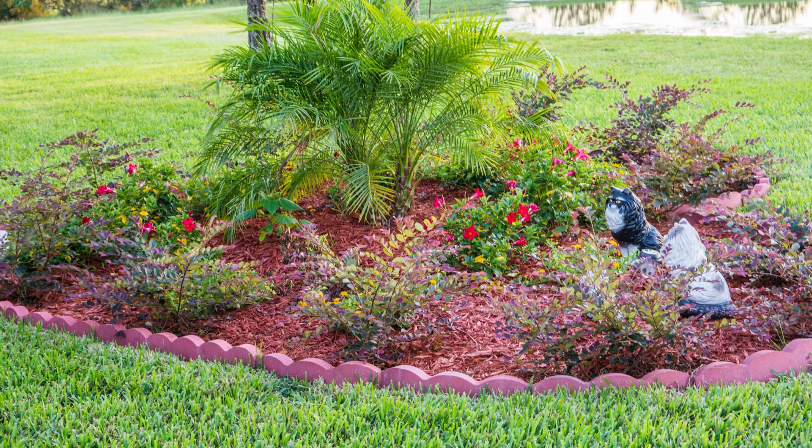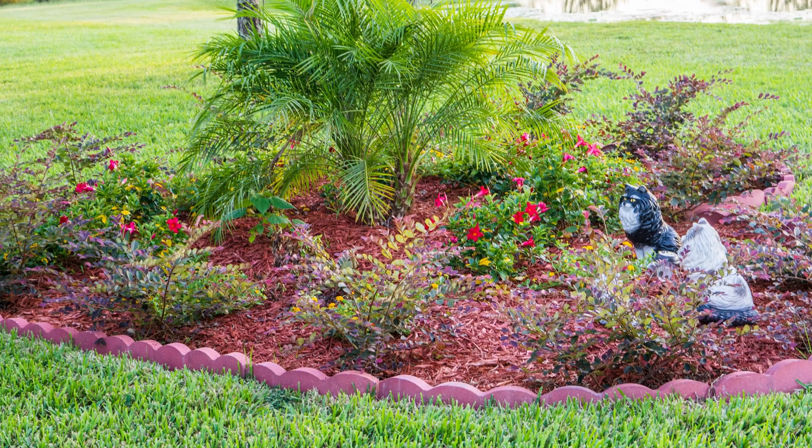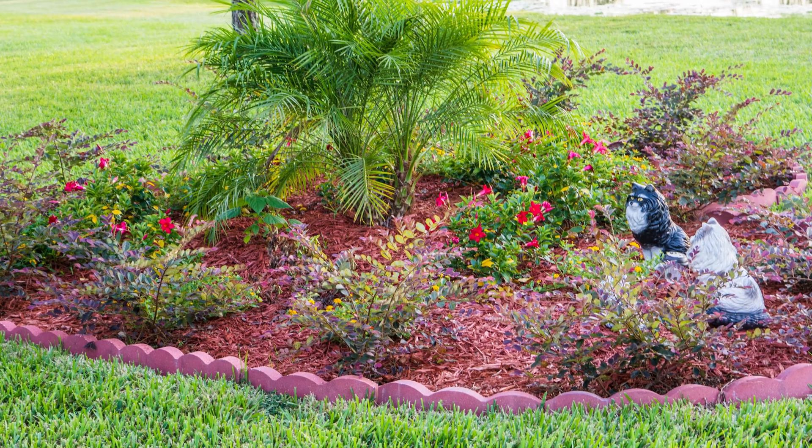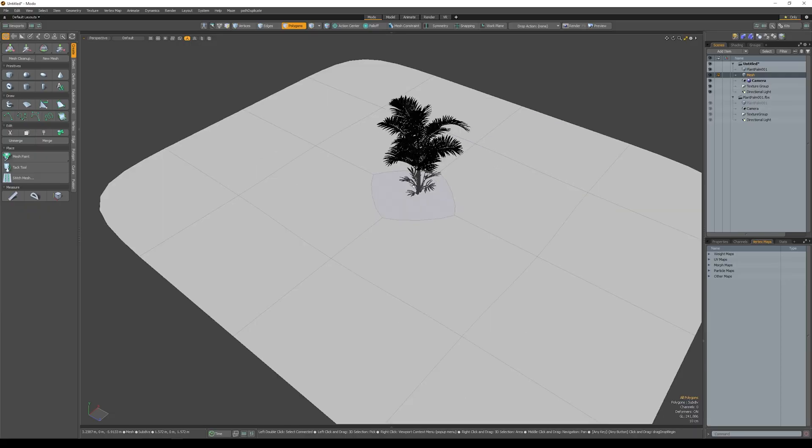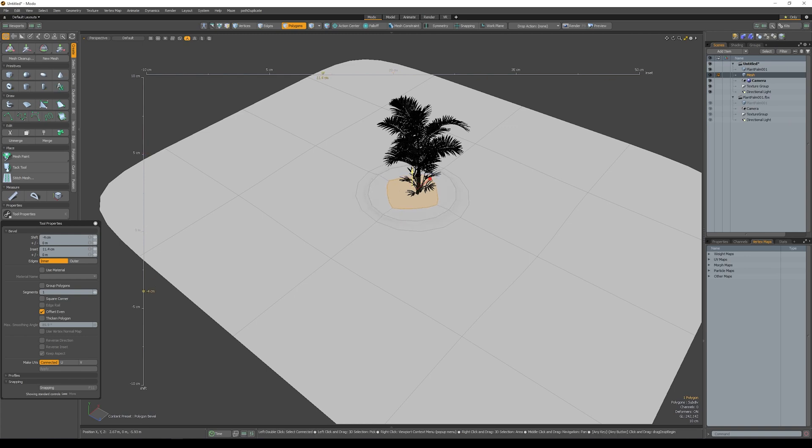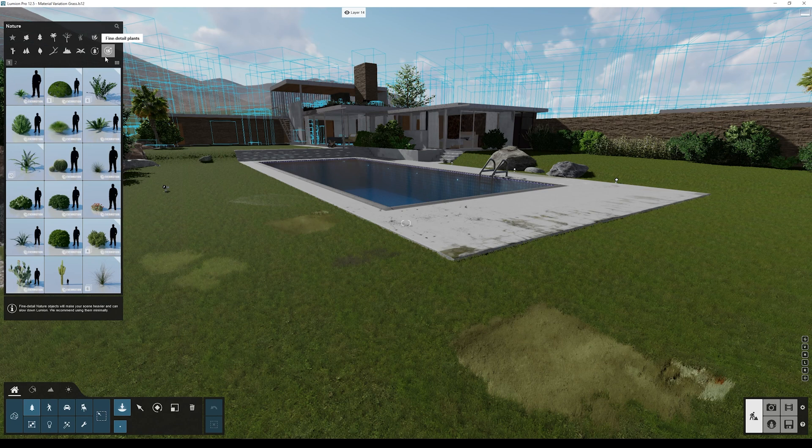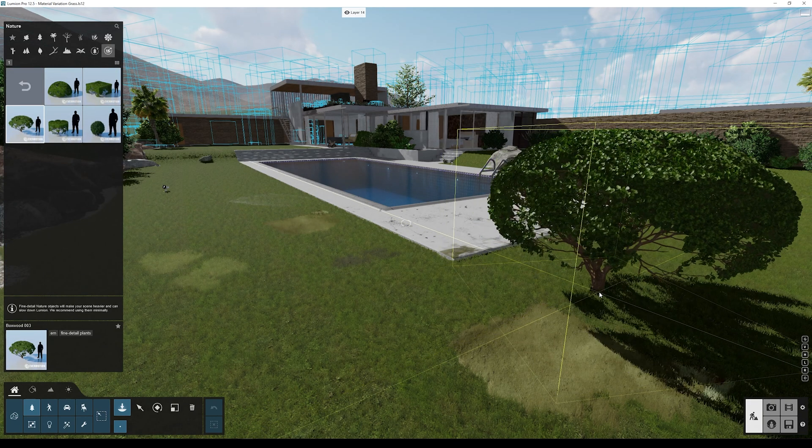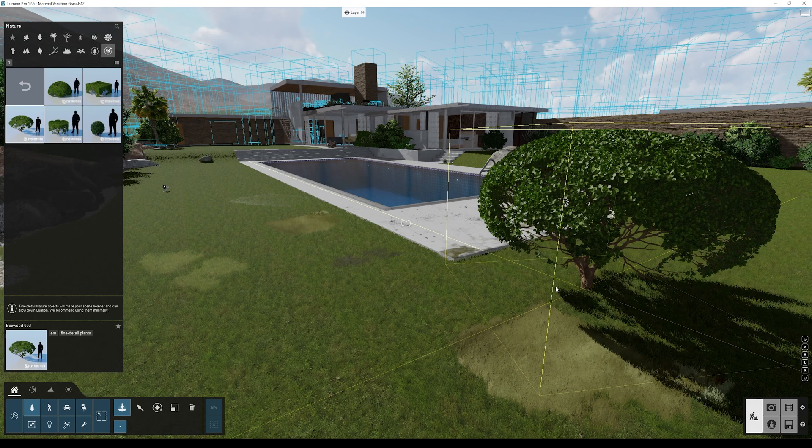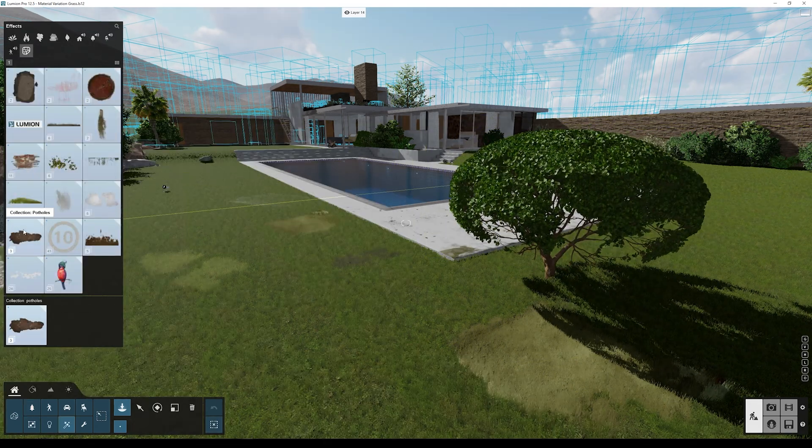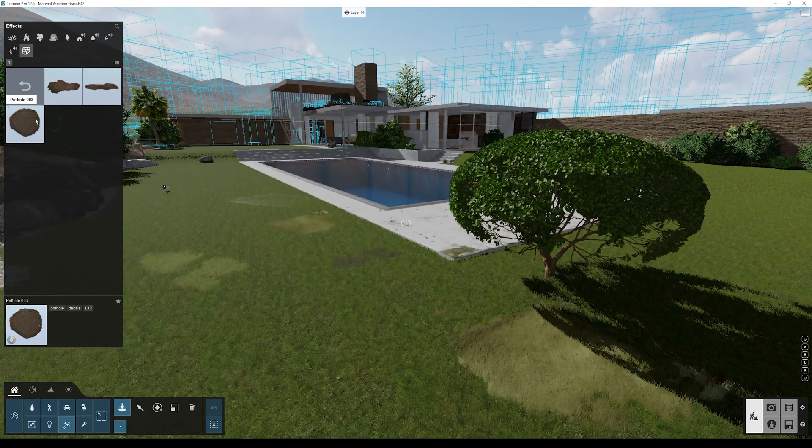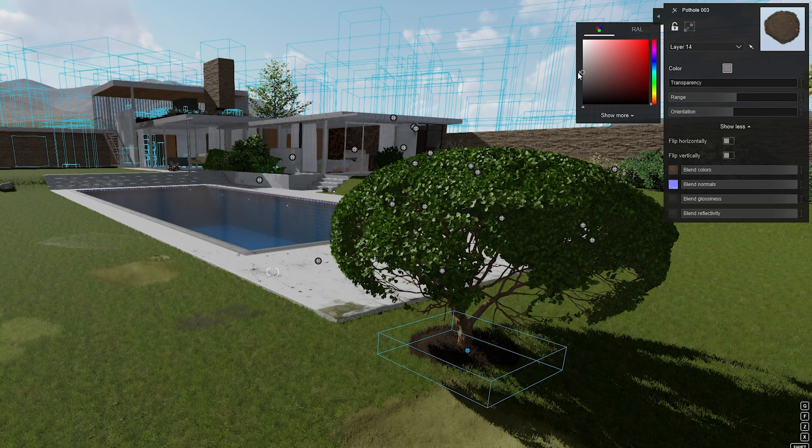Sometimes some plants don't have any grass below them, so the grass doesn't take the space of the plant. Instead of modeling these areas in the 3D model application, we can simply add a new decal. Let's first add a nice plant or tree, then we can select the pothole decal, adjust the scale, and add it below the plant.